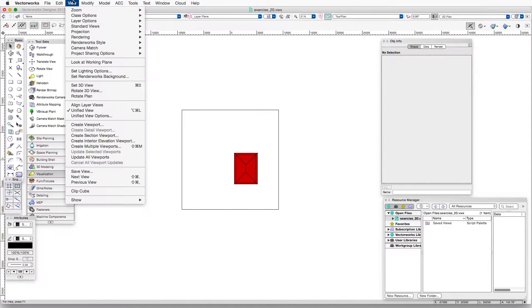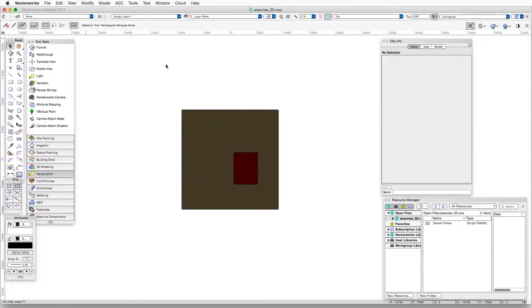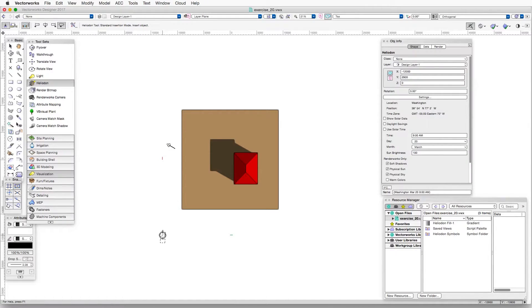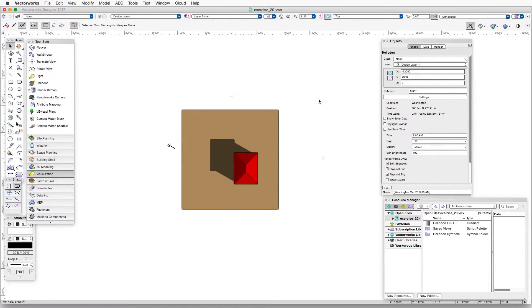Let's first render this. This is a top plan view, and let's render this in OpenGL. Now we'll click on the Heliodon tool and double-click on the scene, and right away we see that there is a sunlight and it's casting a shadow.